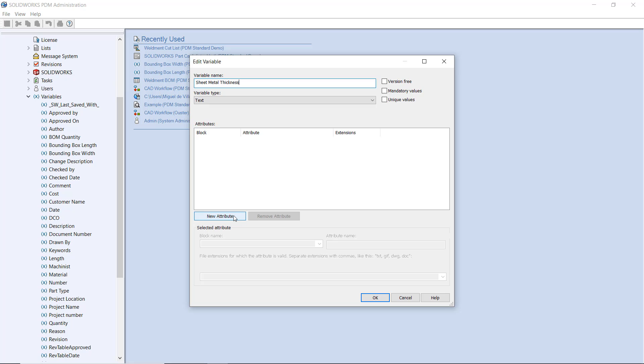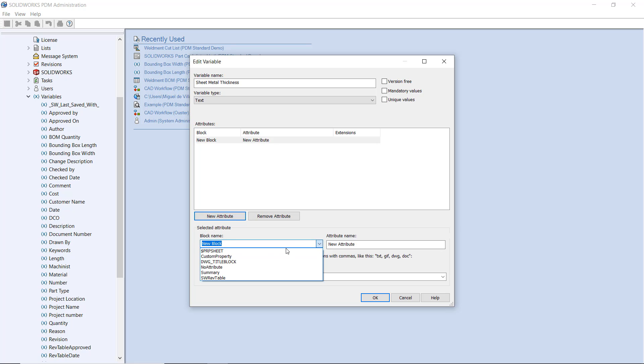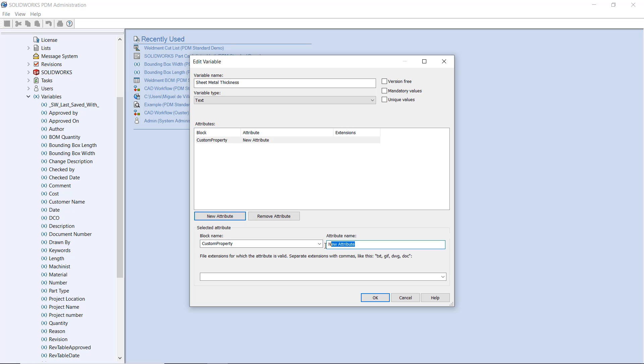For the block attribute mapping or the variable mapping, this is by far the most important to pay attention to. I'm going to select new attribute right here. Under the block name, we are specifically going to use custom property. Now for the attribute name, this is what has to match with the cut list property name inside of the part itself. So here, I'm going to use sheet metal thickness exactly the way I saw it inside of the part.